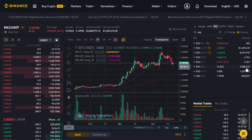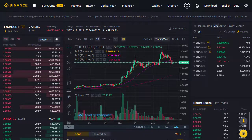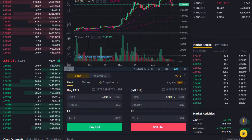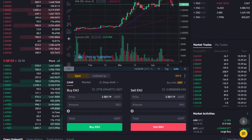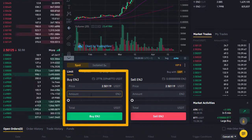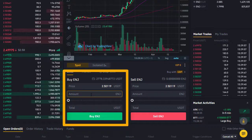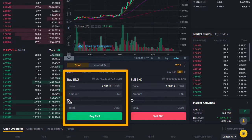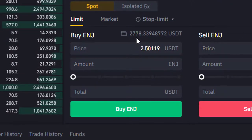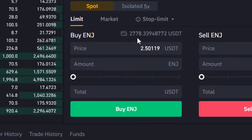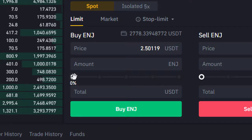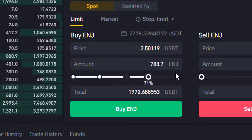Now we scroll down the page and we can see the trading options — we can buy or sell Enjin Coin. I want to buy Enjin Coin. I can choose a percentage of my account; at the moment I have two thousand seven hundred and seventy-eight USD Tether available.